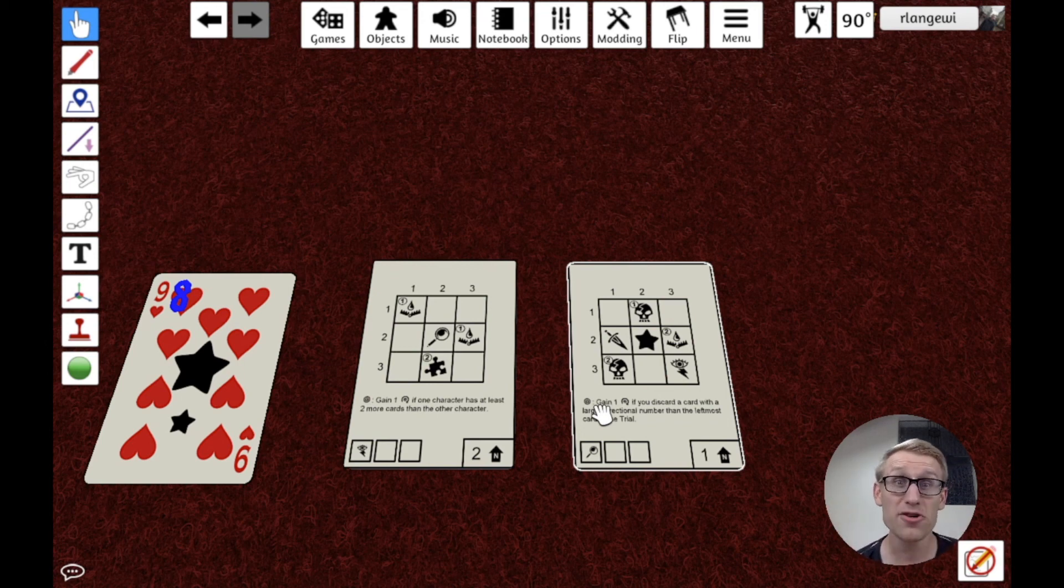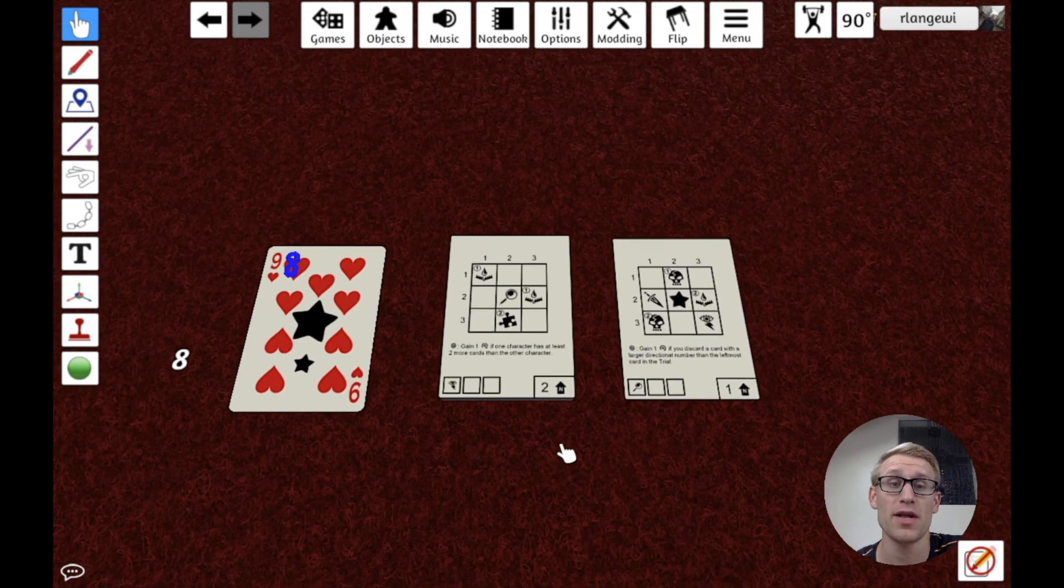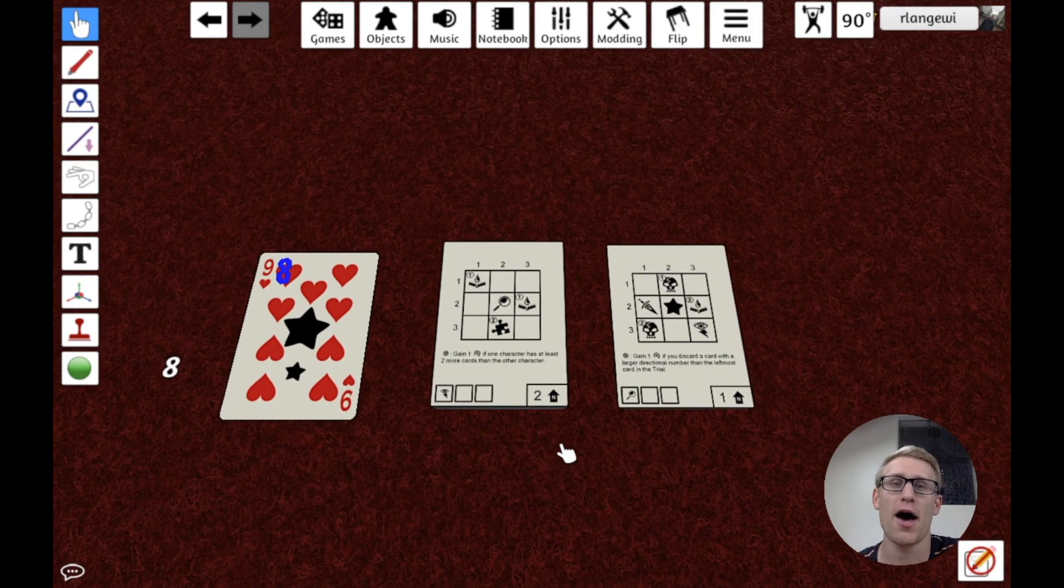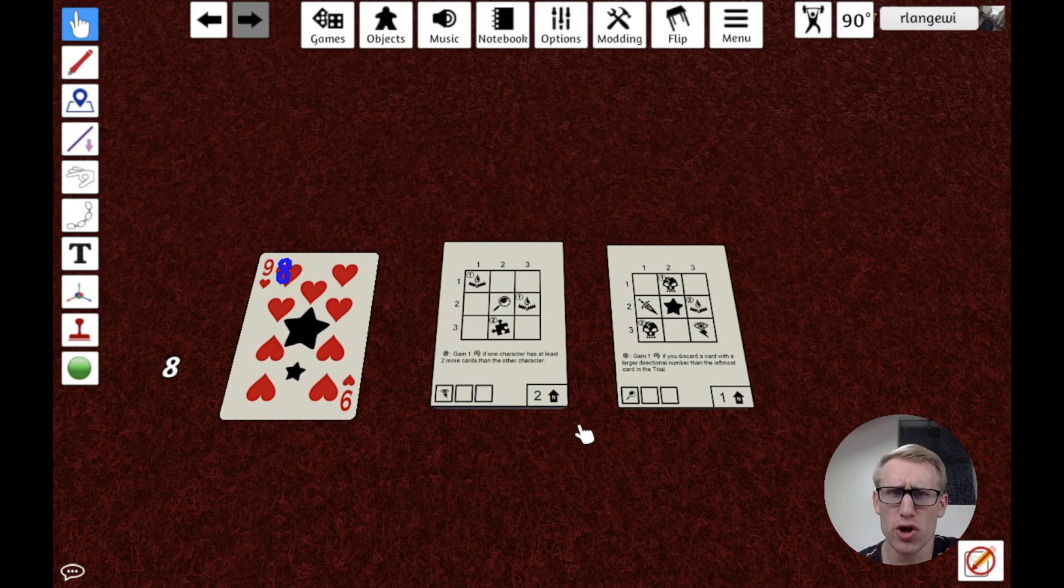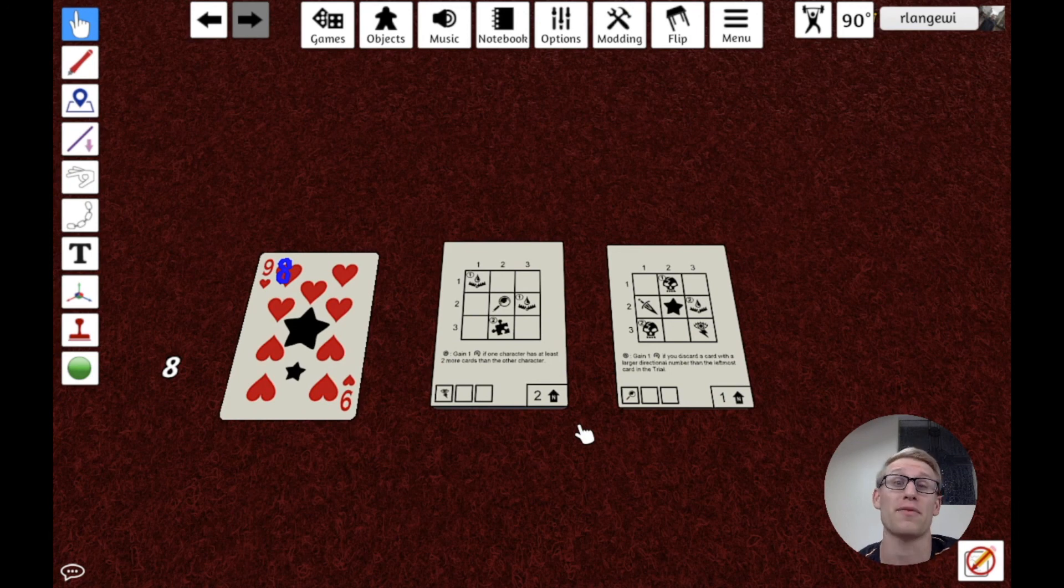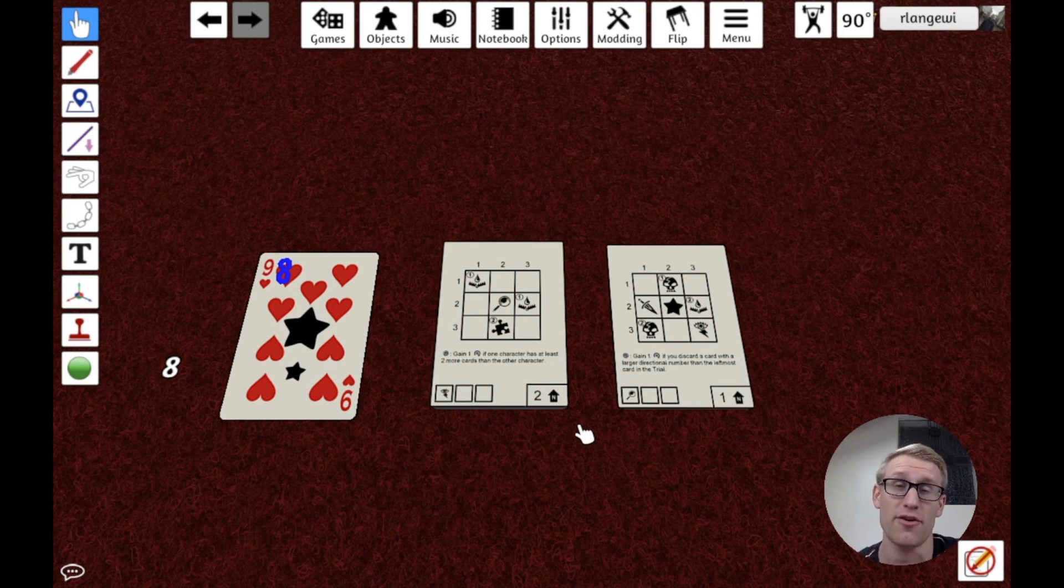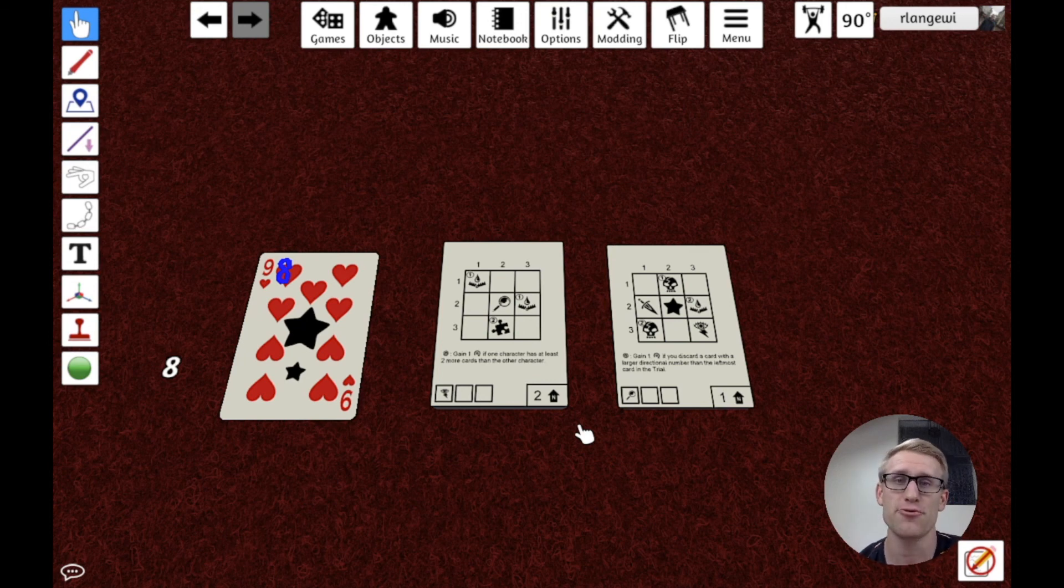And that's all I have for dynamically modifying components in Tabletop Simulator. Hopefully this was helpful or maybe gave you some things you hadn't thought about before. If you enjoyed the video, consider giving it a thumbs up and subscribing to the channel. I have a lot of videos on Tabletop Simulator already. If you check out the playlist linked in the description, and I'm going to be making more as well. But for now, I will see you in the next video.